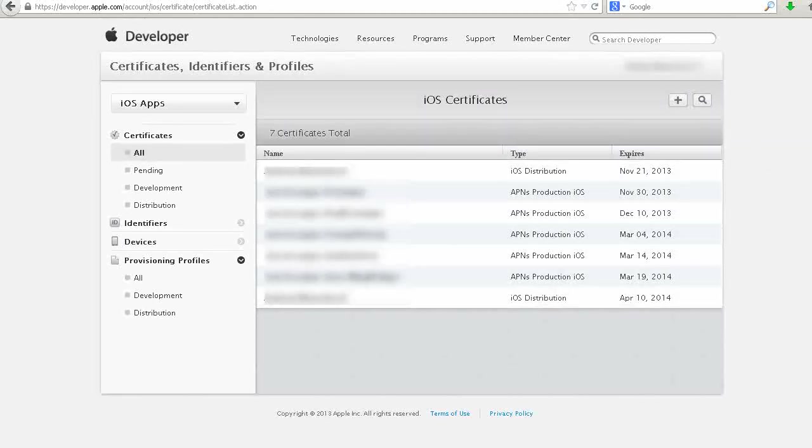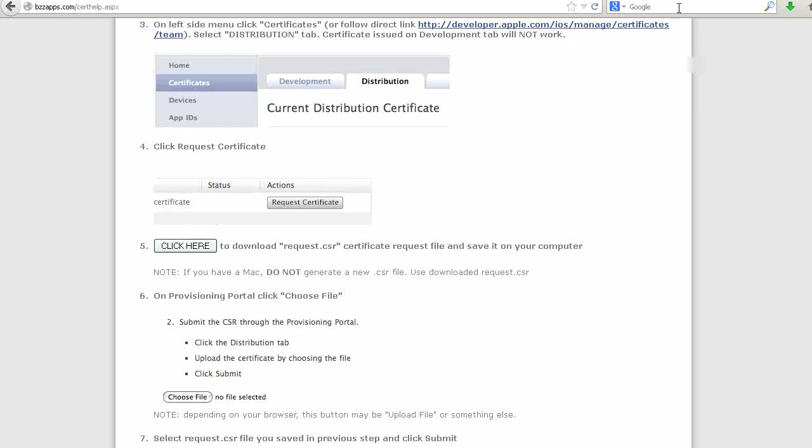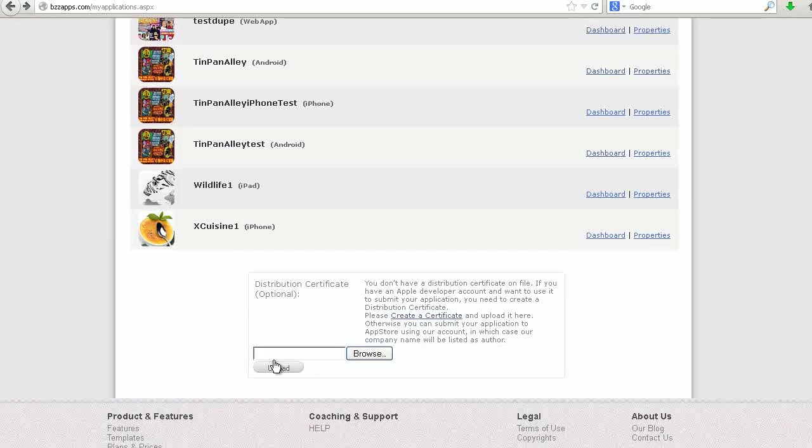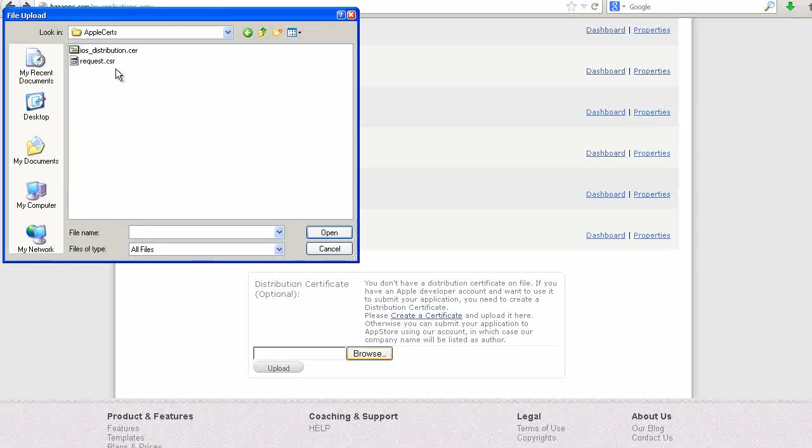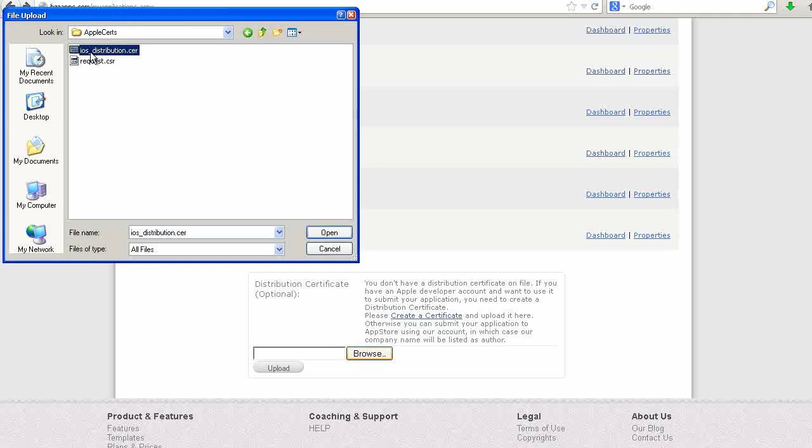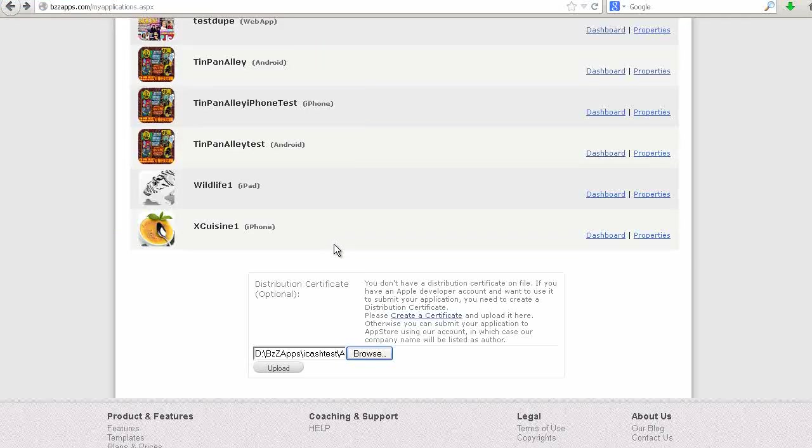Now let's go back to the App Builder. We can upload our new certificate here. Click on Browse, select our iOS distribution certificate, click on Open, then click on Upload.